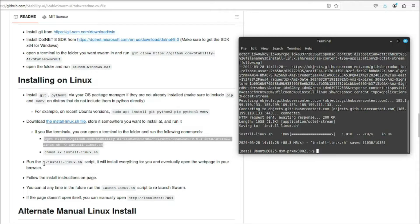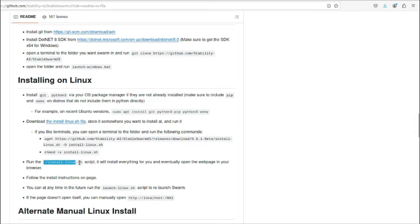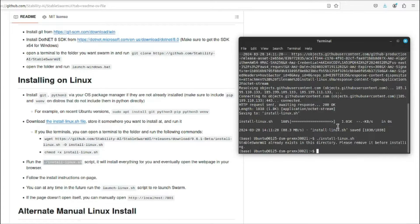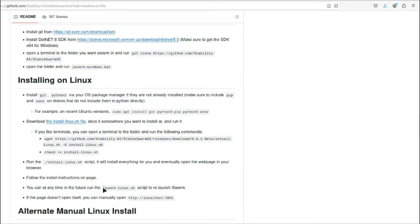Now after that, I need to install the linux.sh script, so I can copy this command, come back to my terminal, paste it right over here, and press enter. It's done once again. Now I need to go ahead and simply launch the linux.sh, which will basically open our Stable Swarm UI.